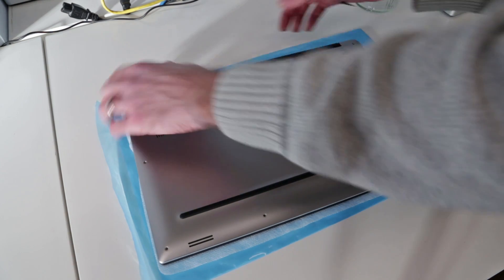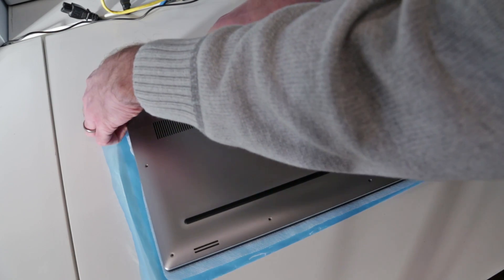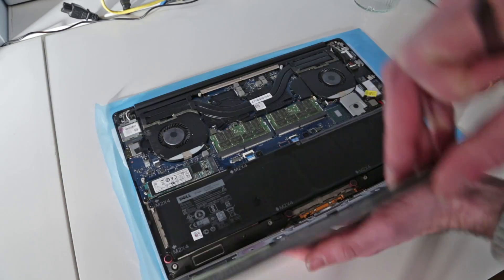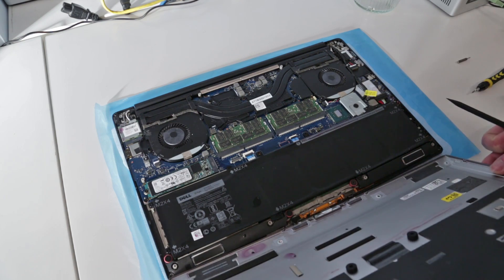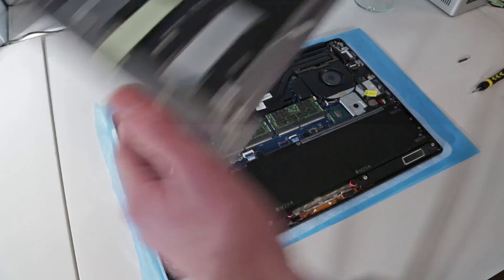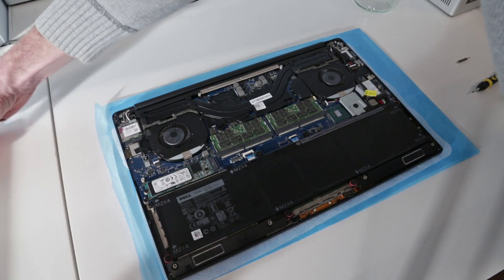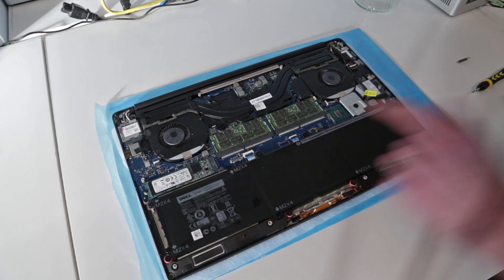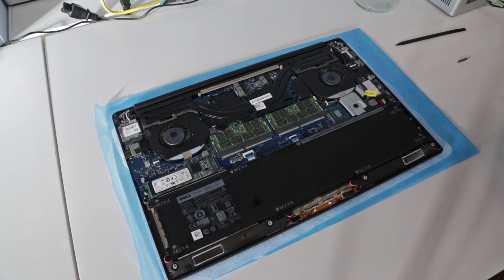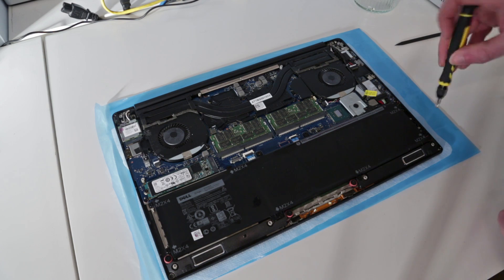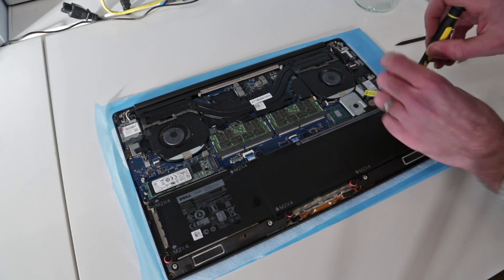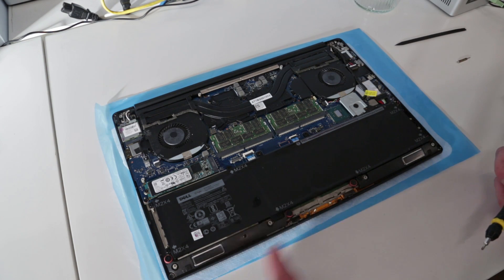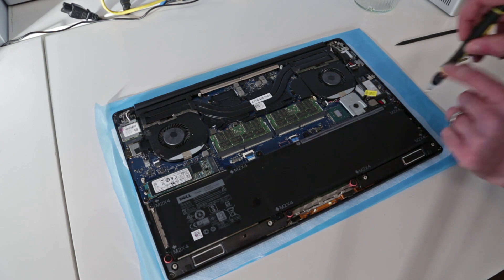There we go, let's unclip there and there and we just lift forward, and that will give us access to inside the system. This particular model, unlike the 9530 that I had, is a SSD only model and we can see here there is some liquid inside the system.